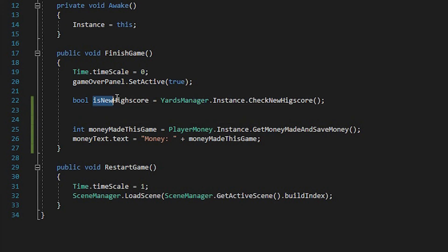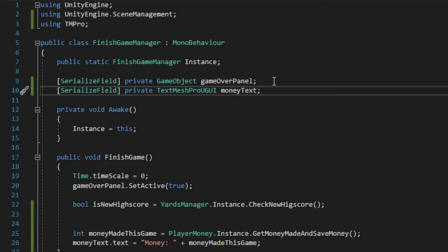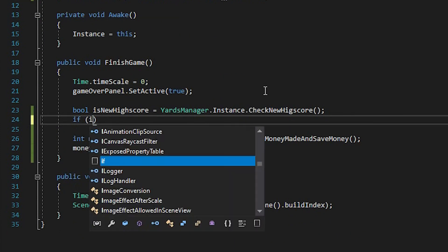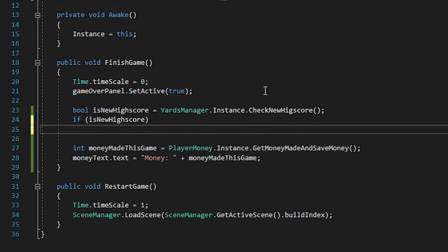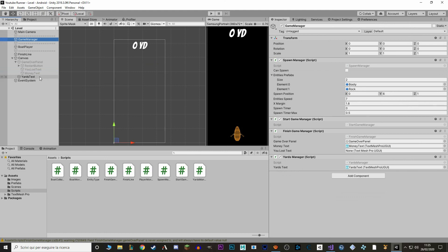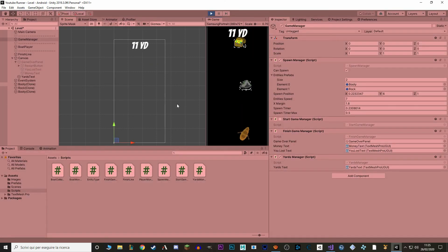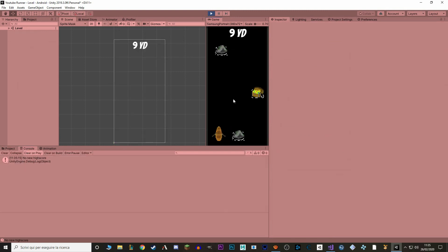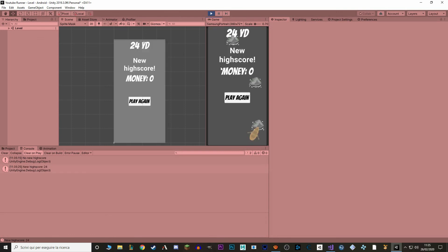So now we know when we make a new high score. Let's add a new reference to our "You Lost" text. And here we say if isNewHighScore, youLostText.text equals "New High Score". And if you don't make a new high score, we just say "You Lost". Let's try that — let's link our youLostText first. New high score 24! As you can see, it changes.